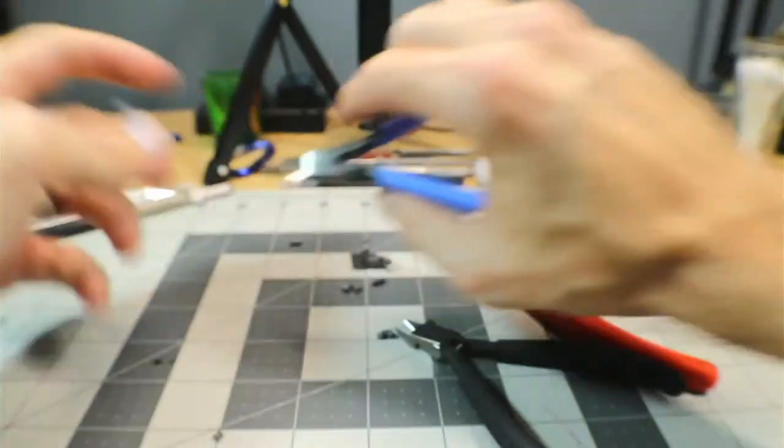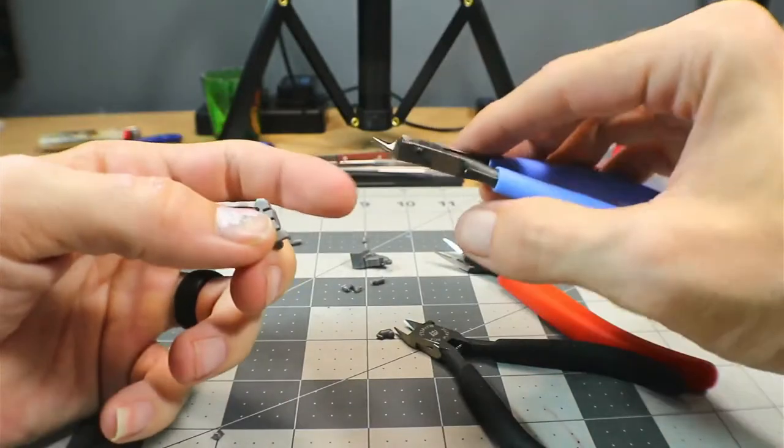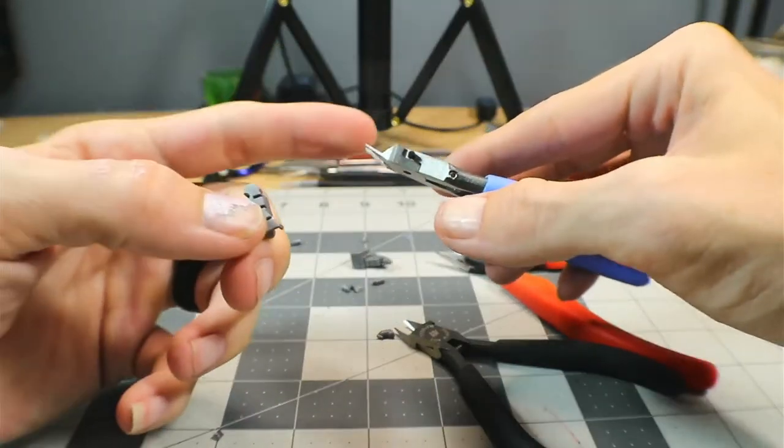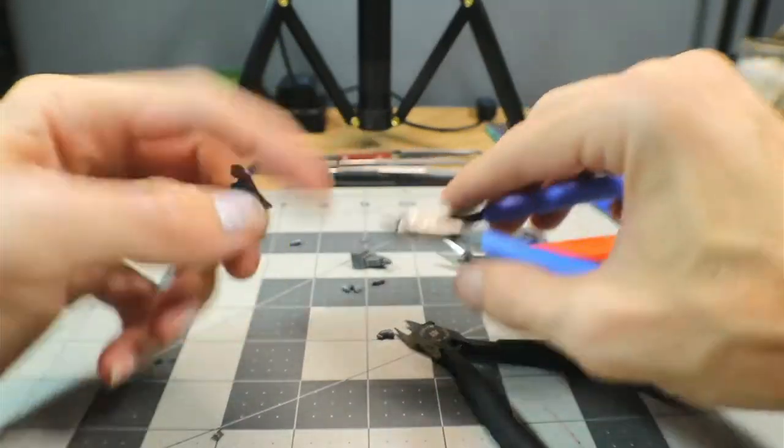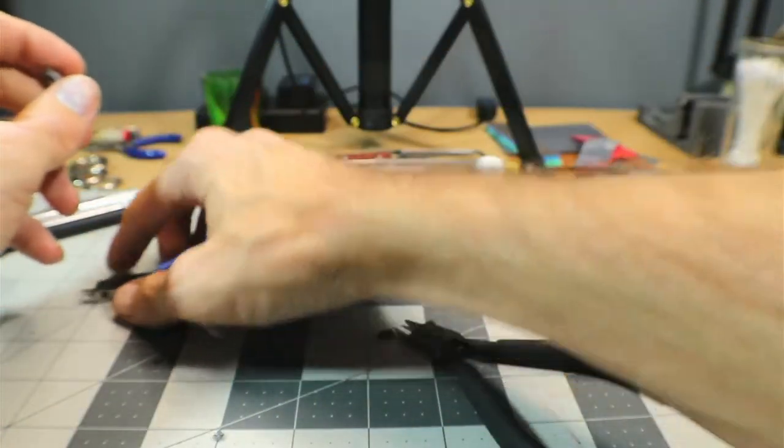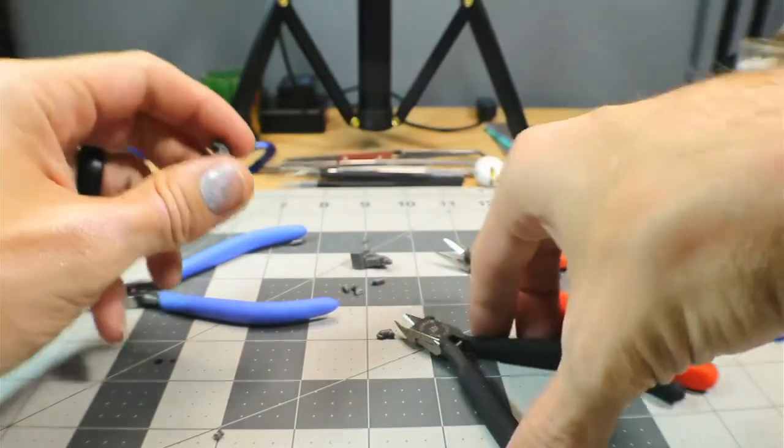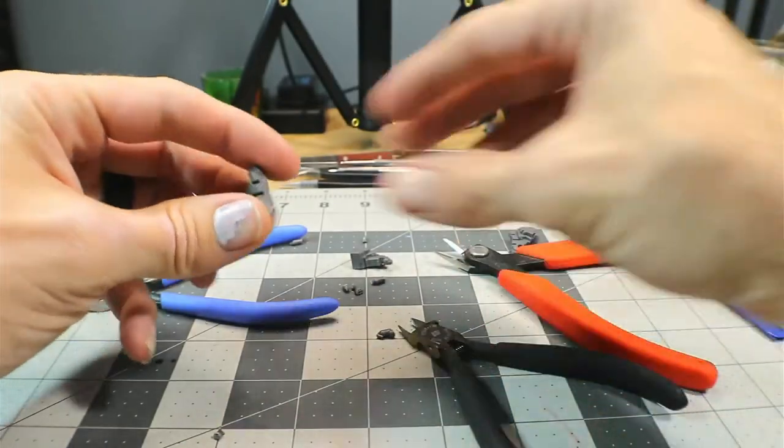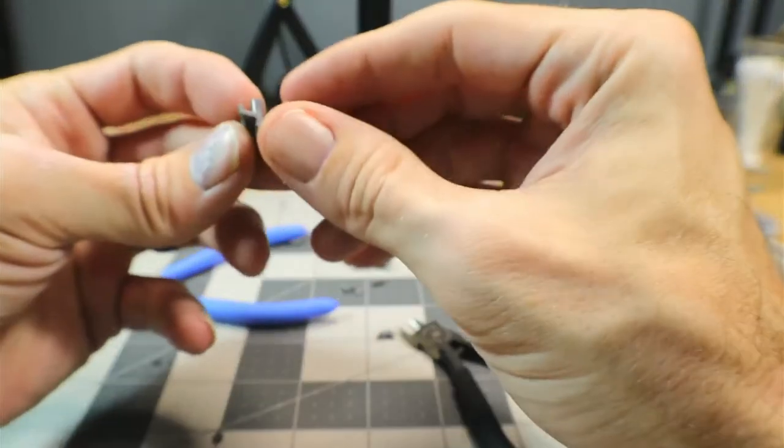Now these are single blade cutters, it's got basically a flat edge on one of them so that's what the blade actually hits up against there. Both these are two bladed nippers.